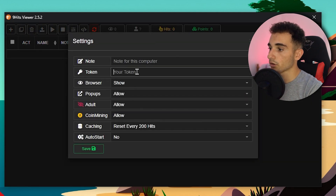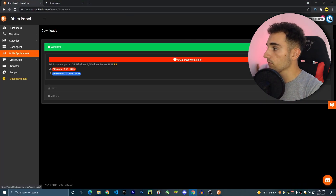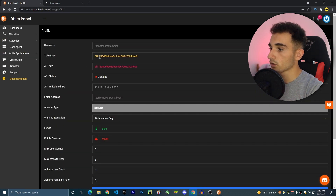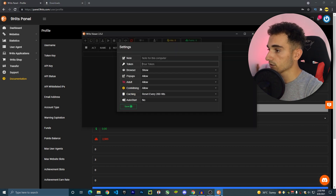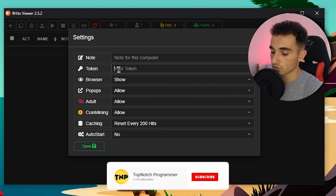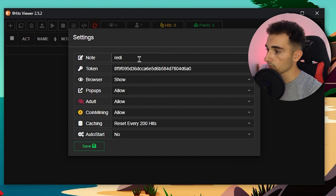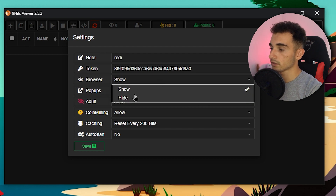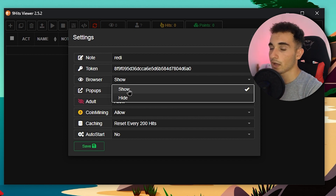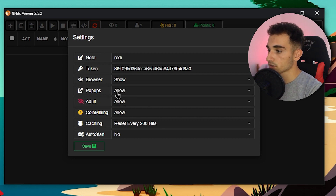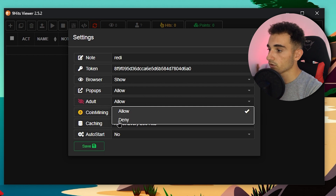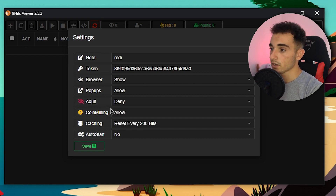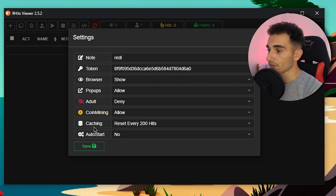Once the program is open, go to Settings. Here you have to paste your token, which you can find by going to the NineHits website, clicking on Profile, and copying the token key. Back in the program, paste your token, add a note for the computer name, and choose whether to show or hide the browser. Showing the browser will help you earn more points. You can deny adult pop-ups and allow coin mining to earn extra points. Then click Save.